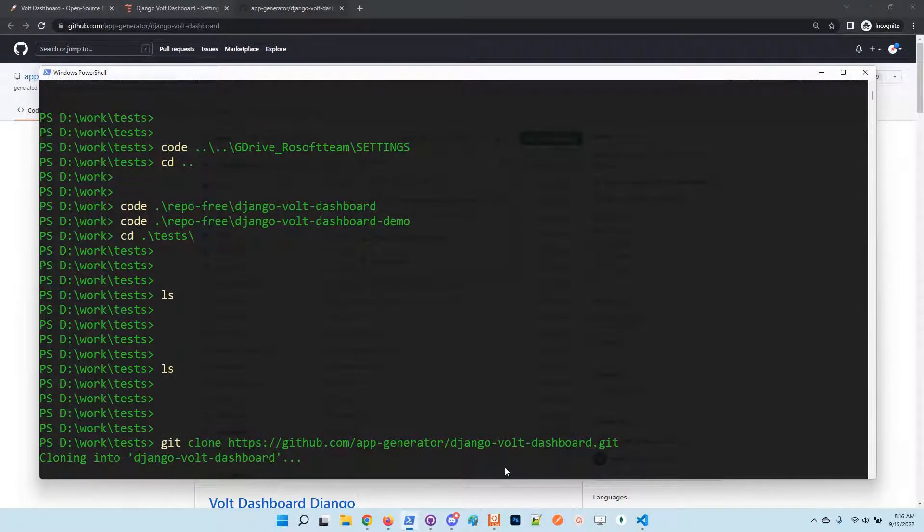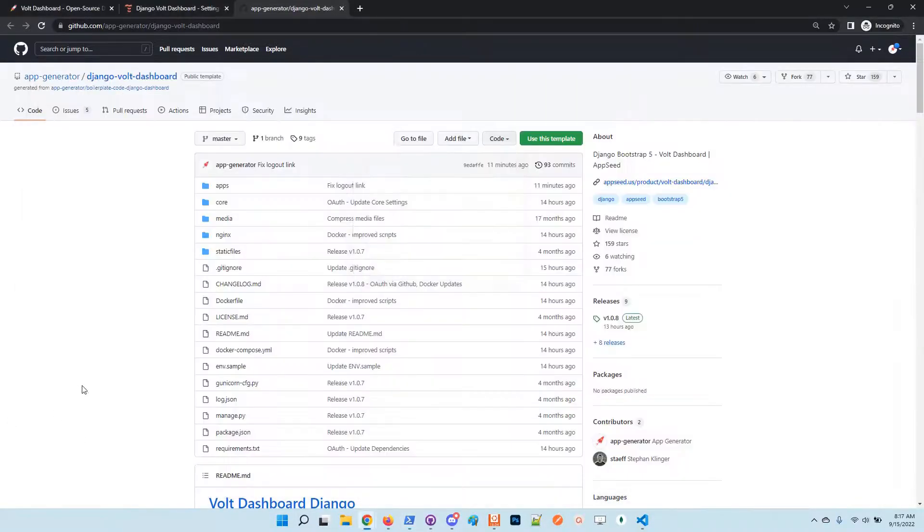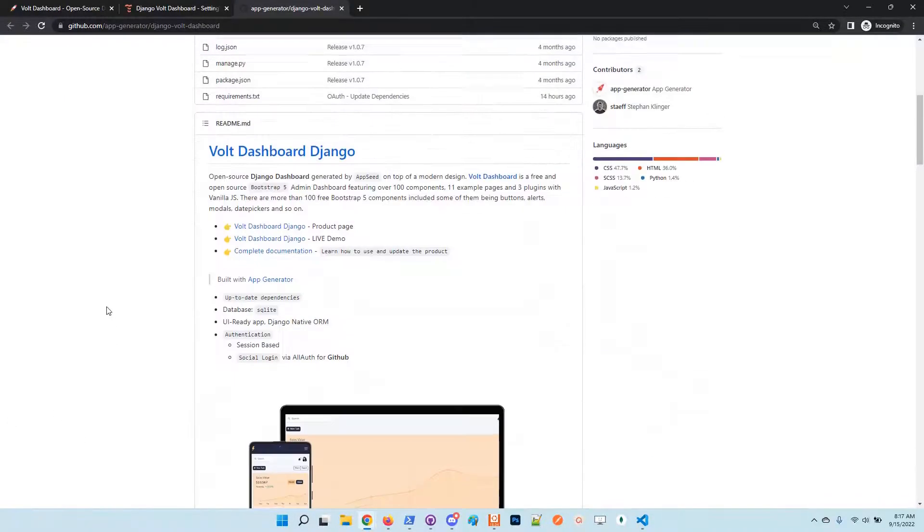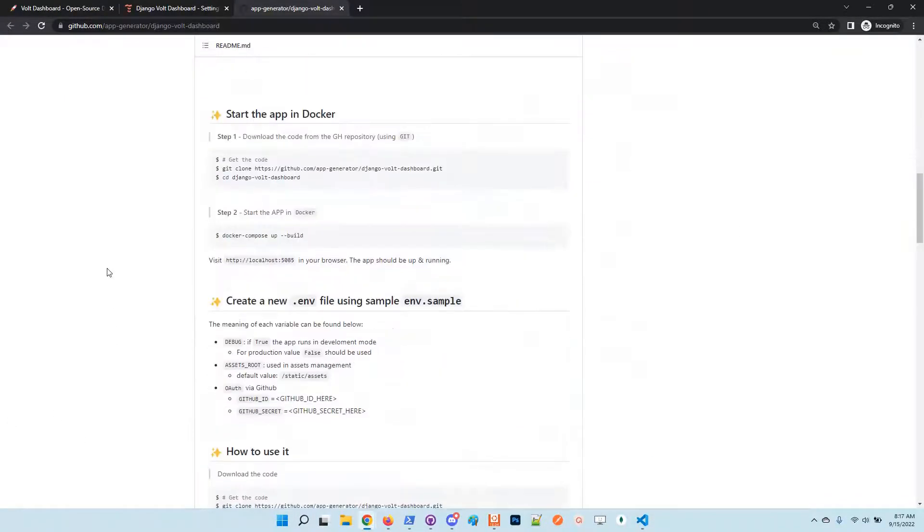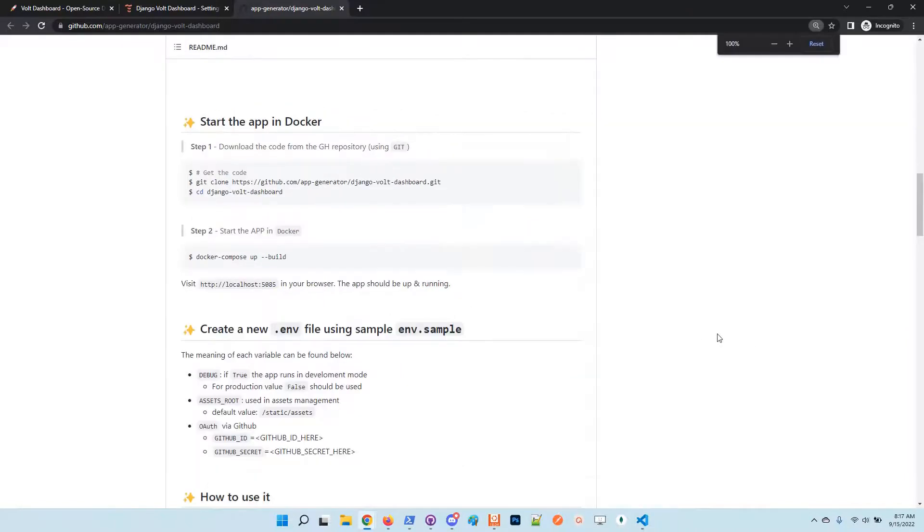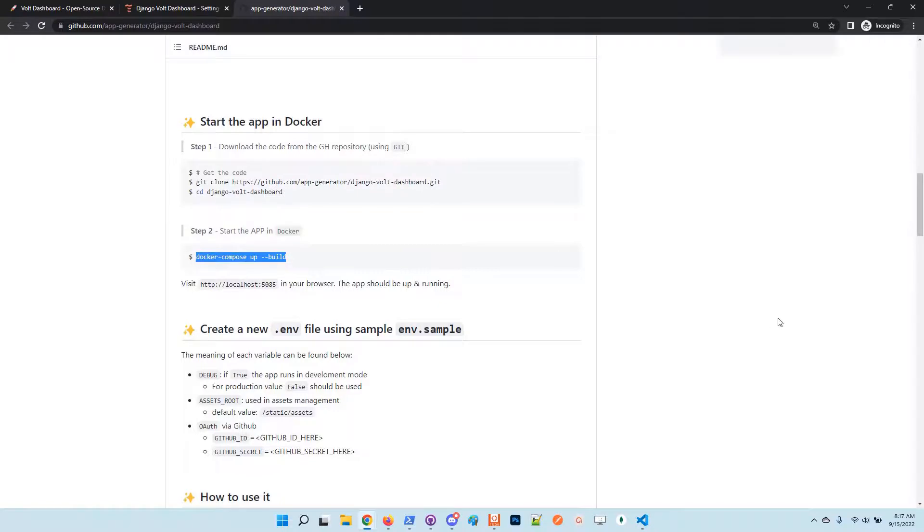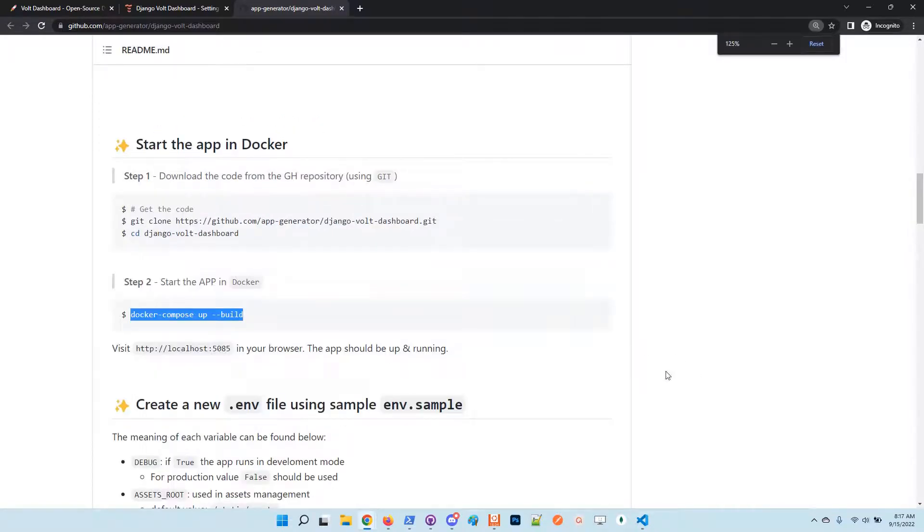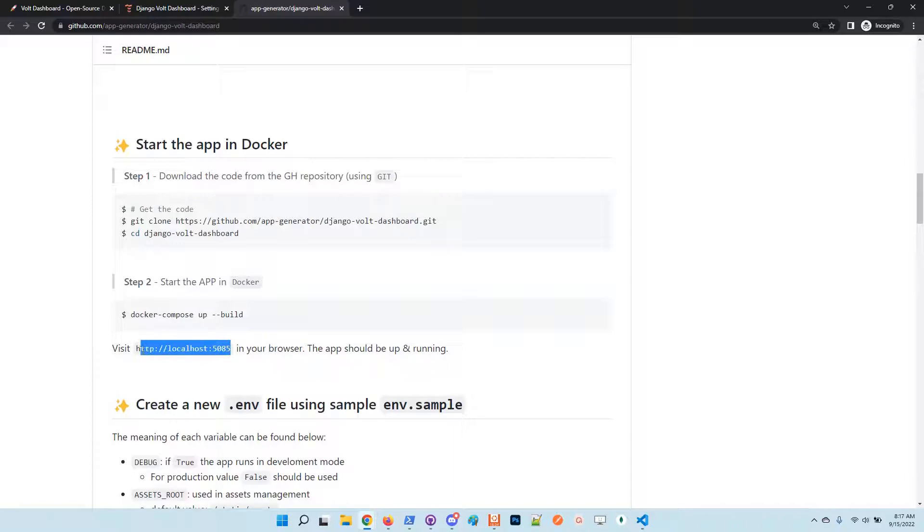and follow up the instructions as provided in the readme file. Basically, once you have the source code, you just need to run the docker compose up --build which will expose the application on this